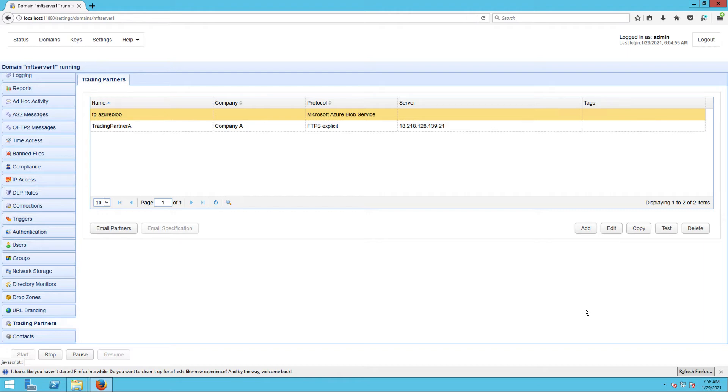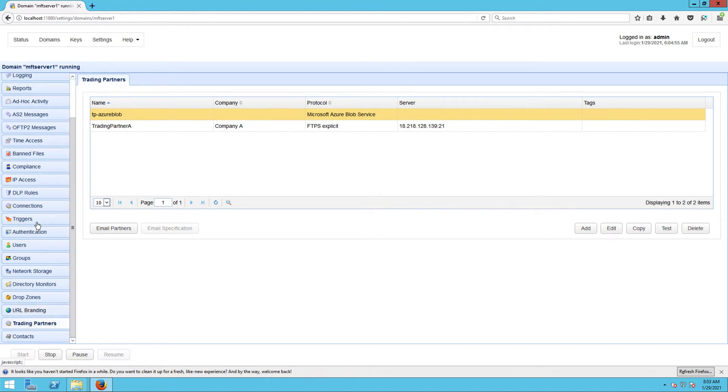Now that we have our Azure blob trading partner object ready, the next step is to create a trigger that would automatically transfer those SFTP uploaded files to Azure blob via our newly created Azure blob trading partner. Let's navigate to our Triggers module and add a new trigger.